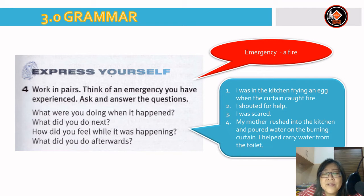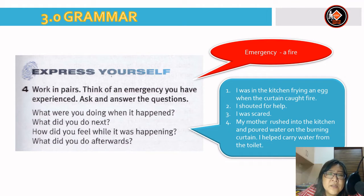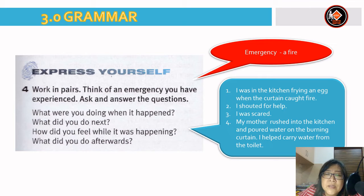Now it is time for you to express yourself. Think of an emergency you have experienced and ask and answer the questions. For example, the emergency could be a fire. What were you doing when it happened? — I was in the kitchen frying an egg when the curtain caught fire. What did you do next? — I shouted for help. How did you feel? — I was scared. What did you do afterwards? — My mother rushed into the kitchen and poured water on the burning curtain. I helped carry water from the toilet.